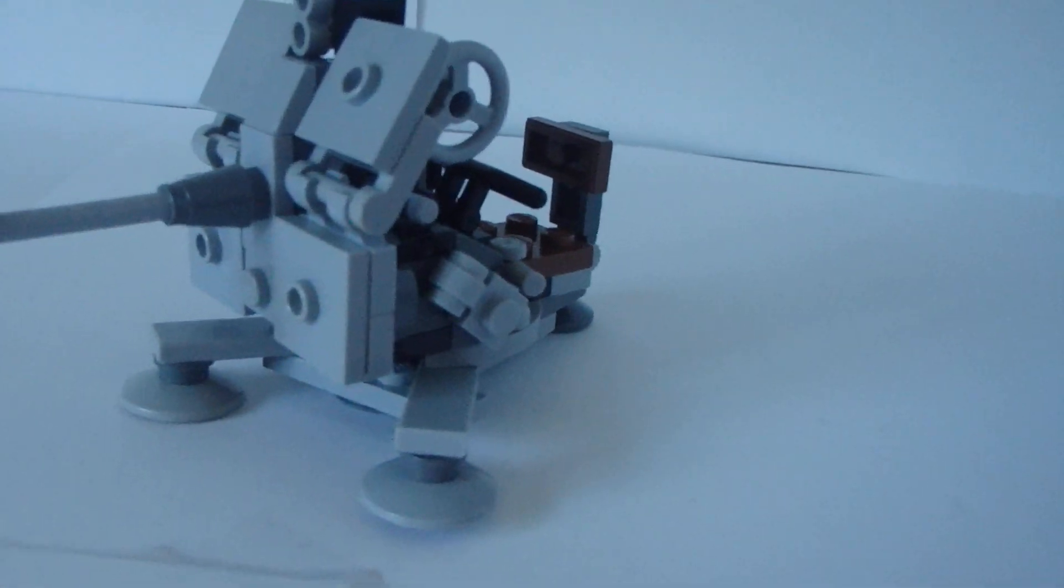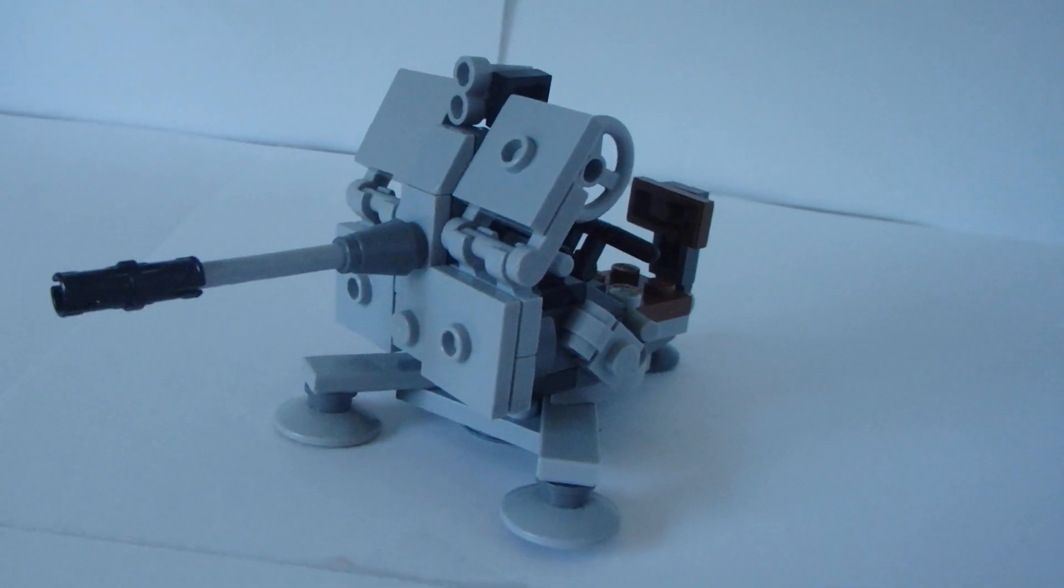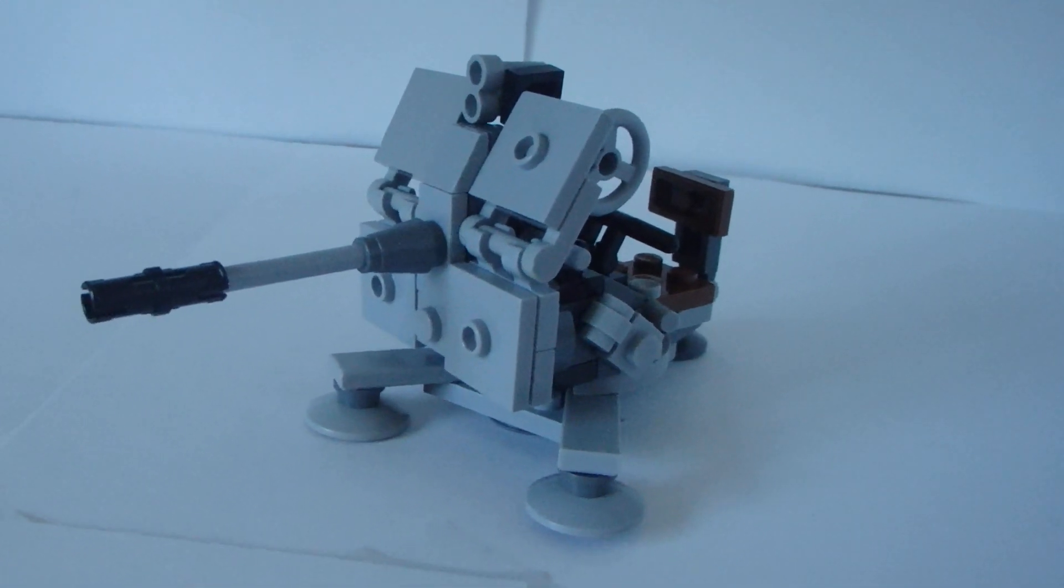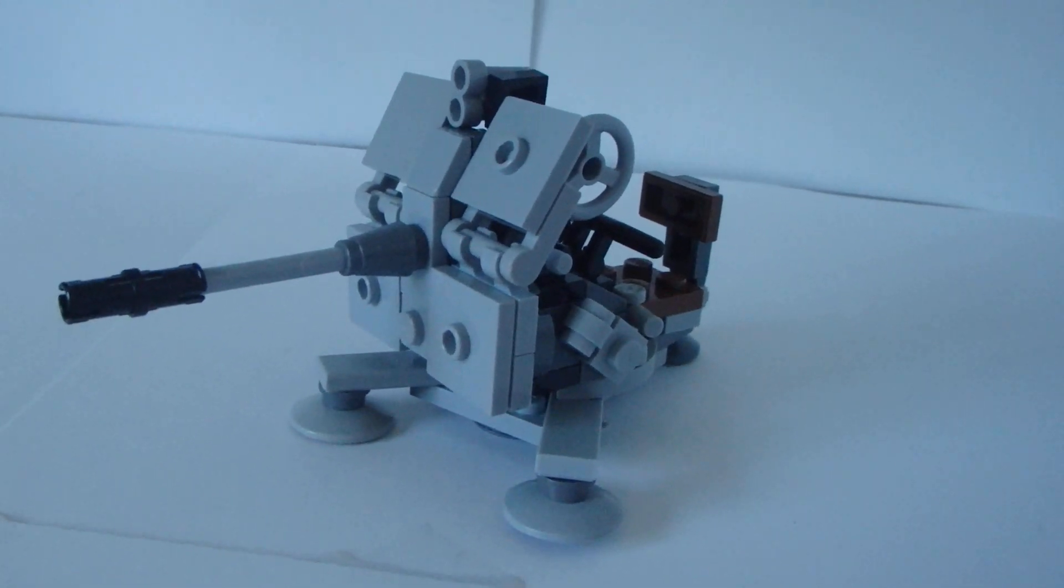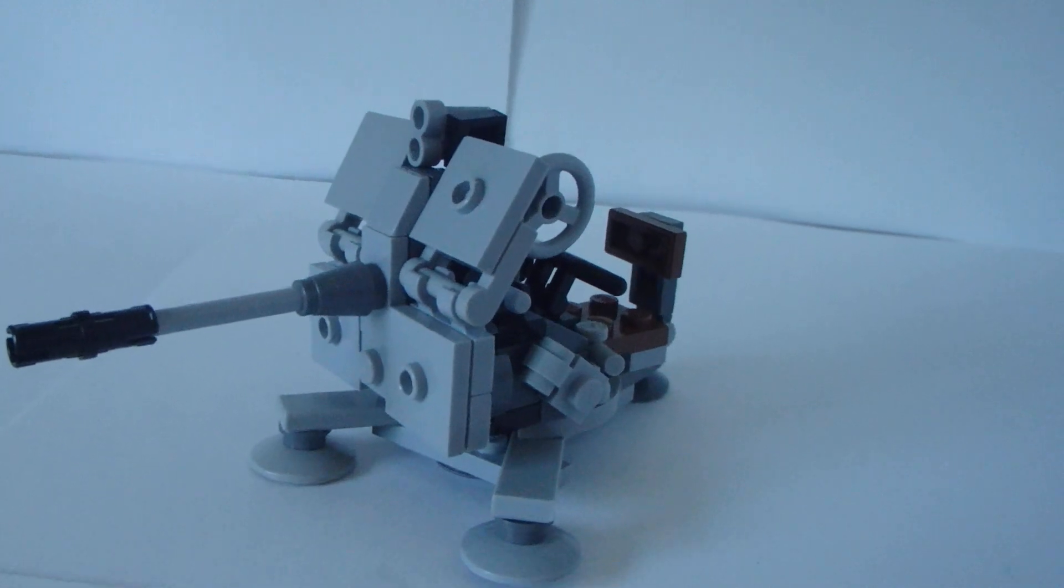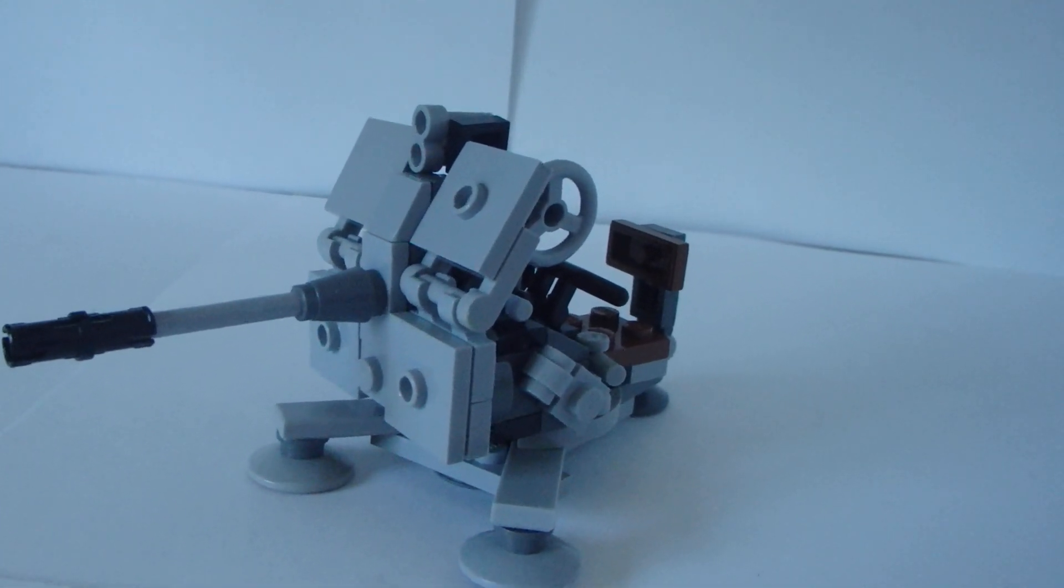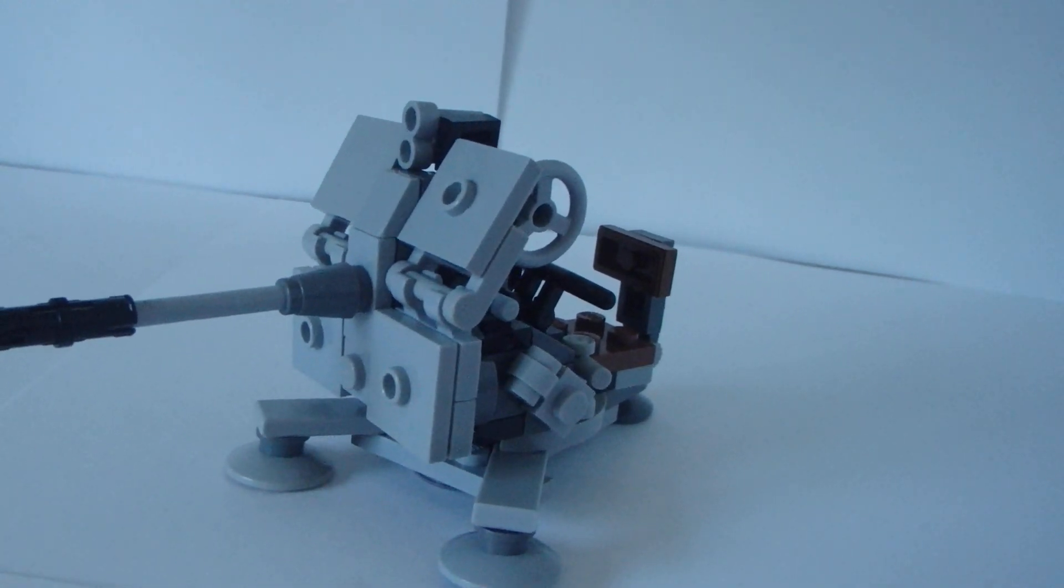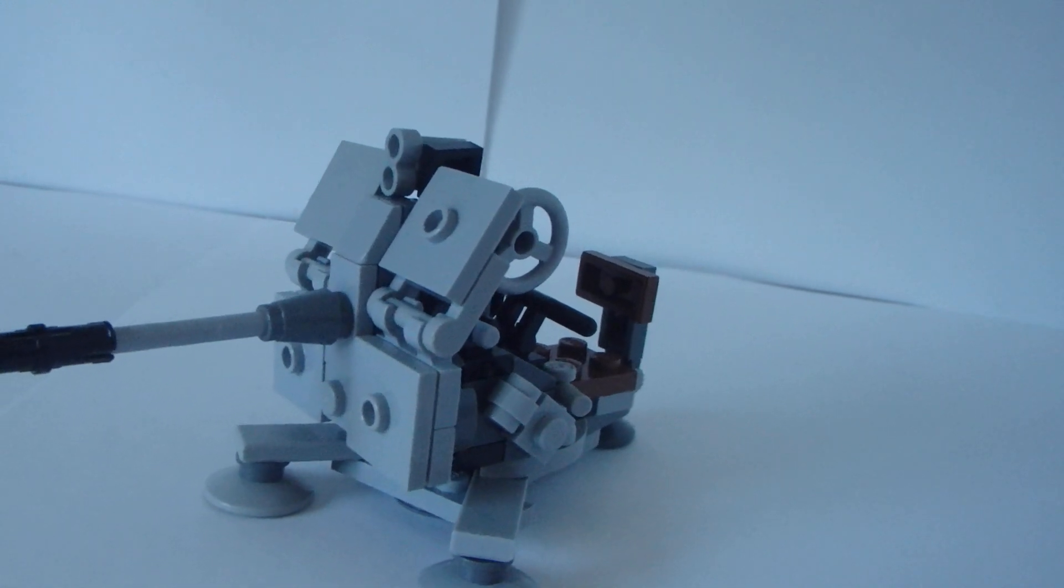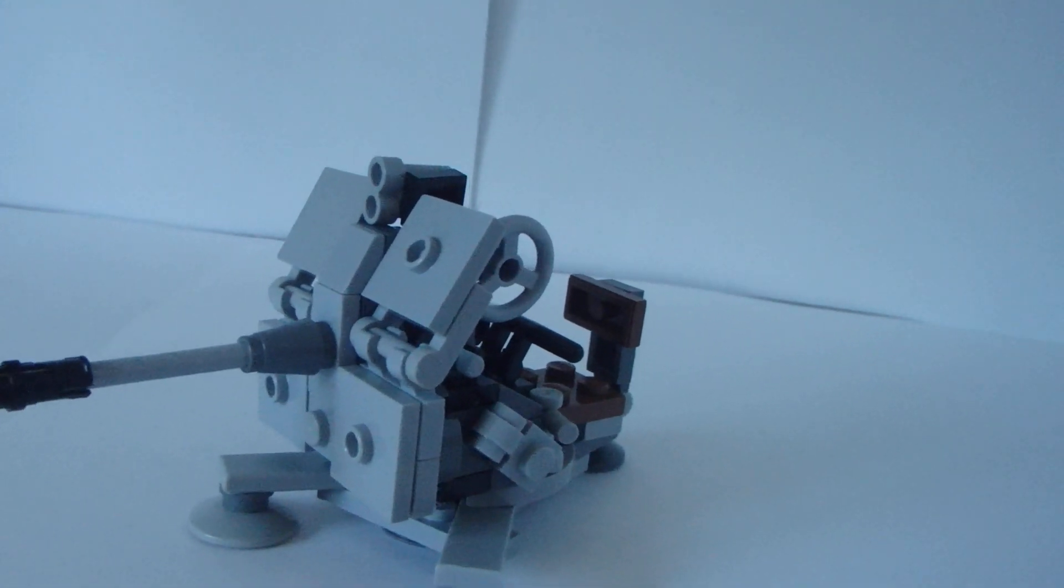So the Flak 38, the Flak 38 were 20mm anti-aircraft guns used by various German forces throughout World War II. It was not only the primary German light aircraft gun, but by far the most numerously produced German artillery piece throughout the war. It was produced in a variety of models, notably the Flak Verling 38, which combined four Flak 38 autocannons onto one single carriage.